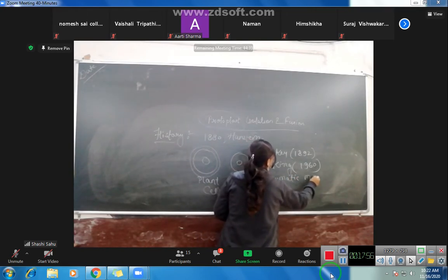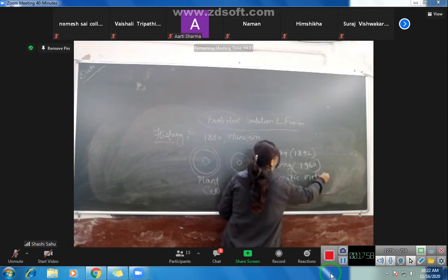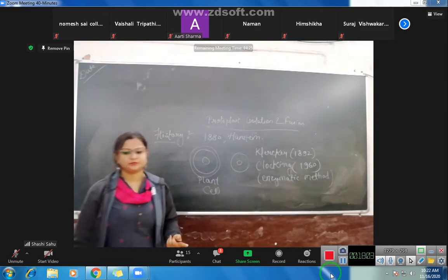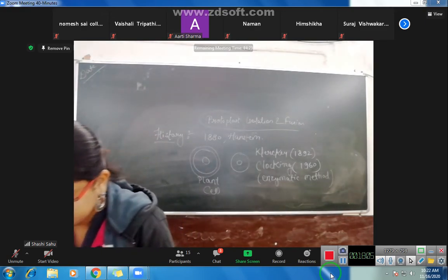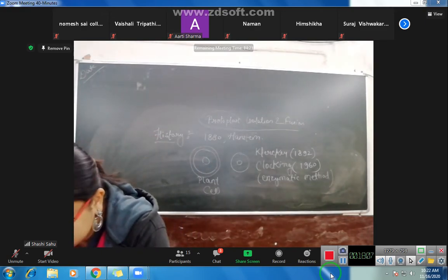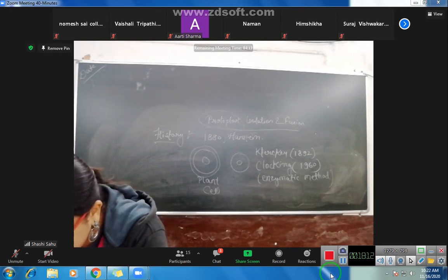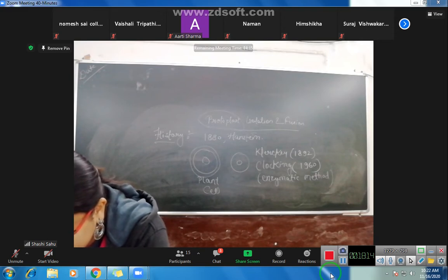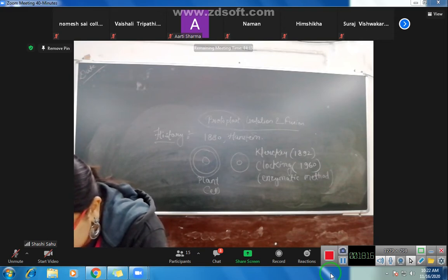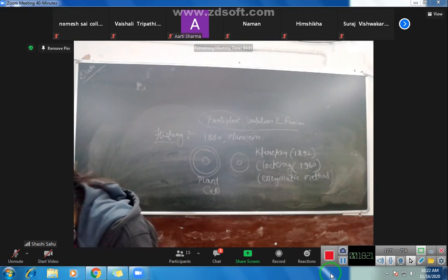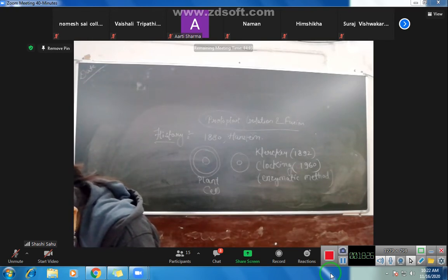Cocking used an enzymatic method — using specific enzymes to isolate the cell wall from the plant cell. After Cocking's work, Rebeek and his associates, in 1971, were successful in achieving the regeneration of a whole tobacco plant from a protoplast.